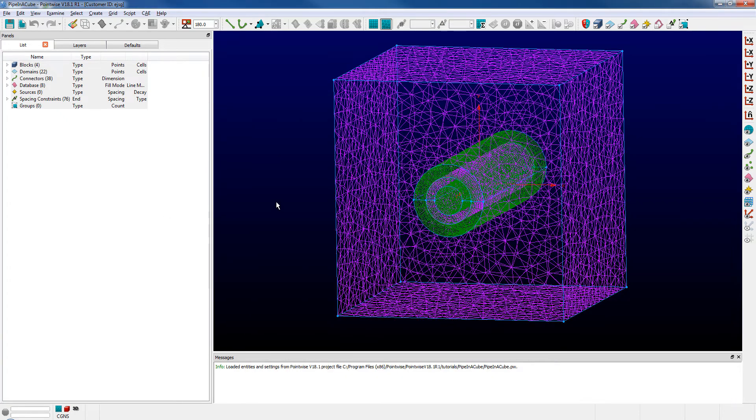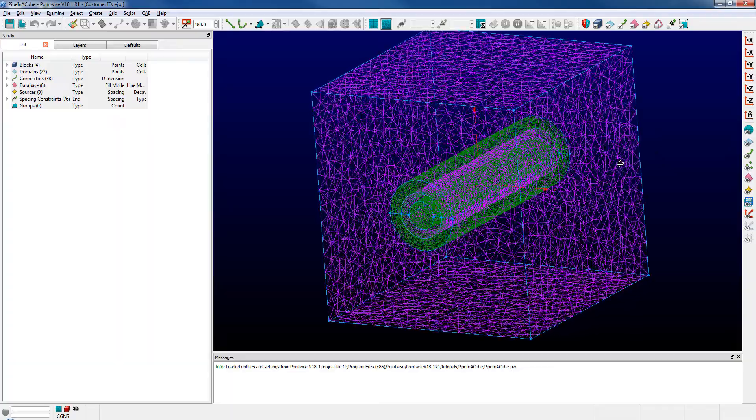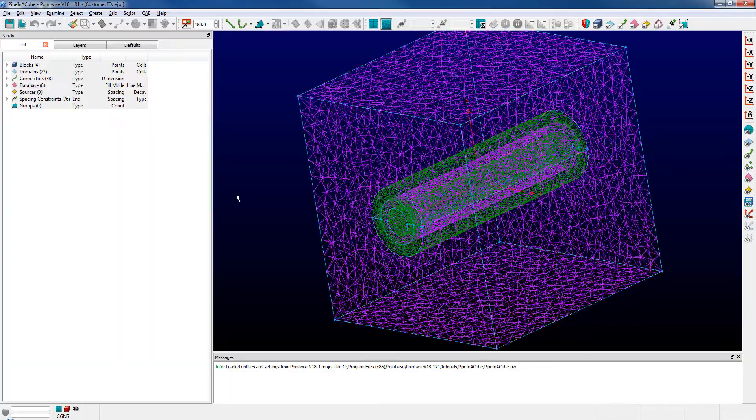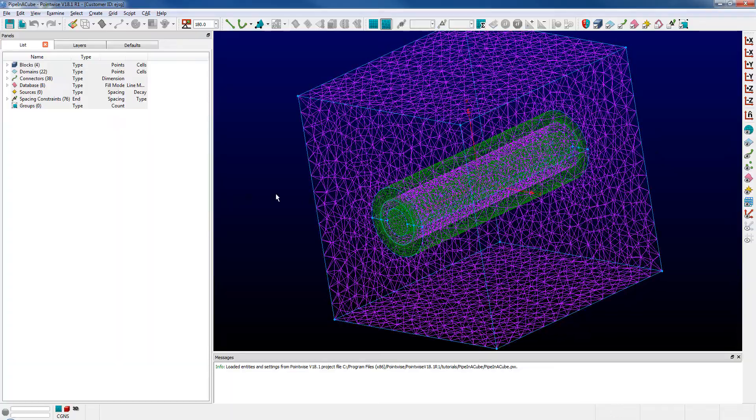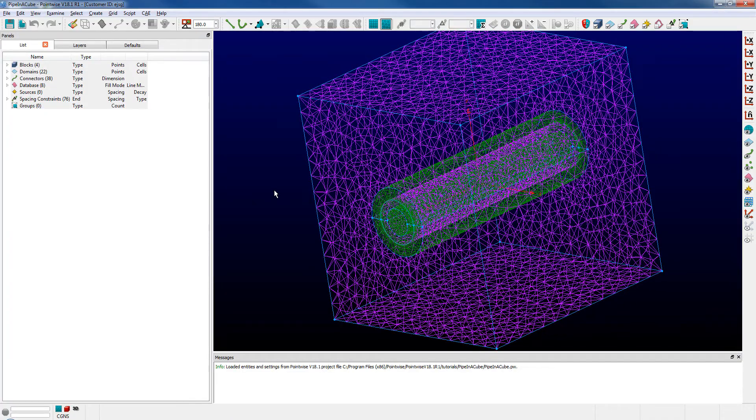When I switch back over to PointWise, you can see that the ending file for that tutorial has been imported directly into PointWise.